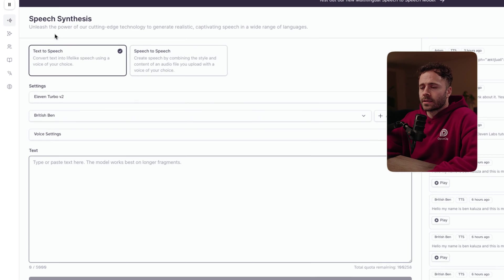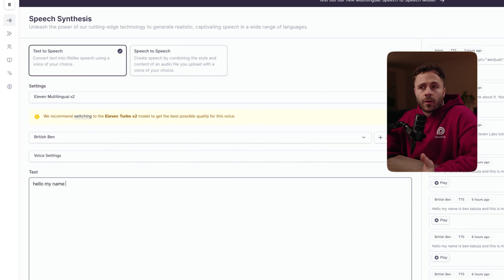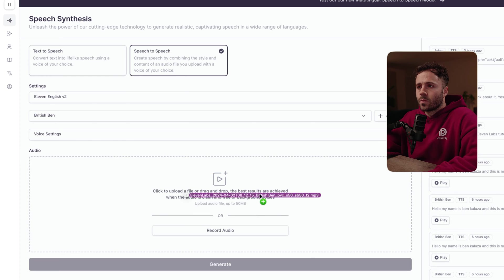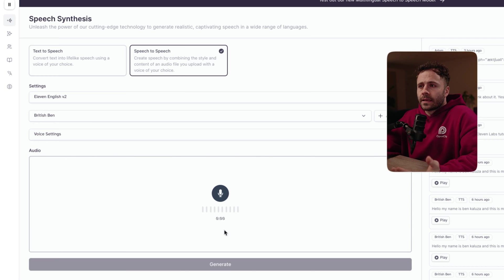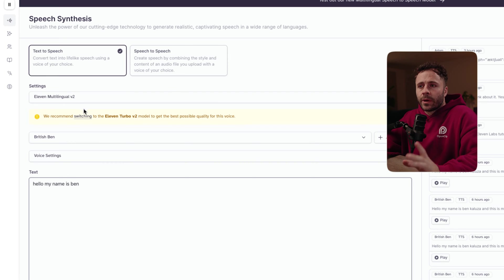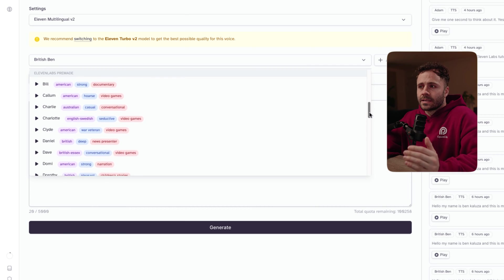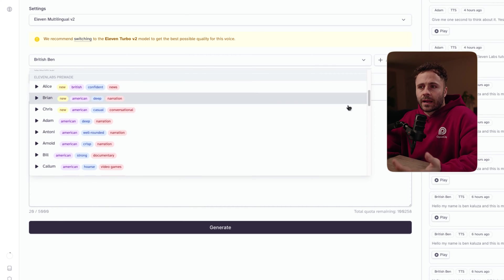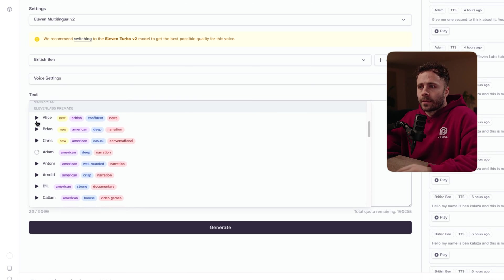The speech synthesis page is where we're going to start. You've got text-to-speech and speech-to-speech. Text-to-speech is where you simply type out what you want the AI voice to say, and speech-to-speech is where you upload or record an audio clip of what you want the AI voice to say. I personally think it's much better to use speech-to-speech if you can, because it's much easier to get a more natural sounding output. The layouts for both are the same and really easy to use, and we're going to first dive into the voices. There are a number of pre-made voices made by Eleven Labs — it gives details about each based on accent, tone and style, and you can click to preview what the voice sounds like.